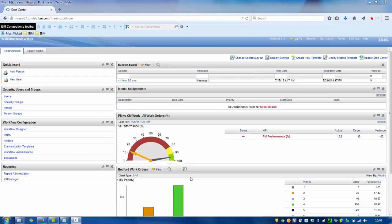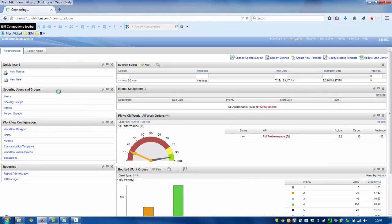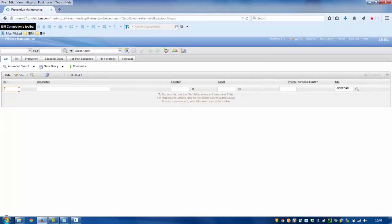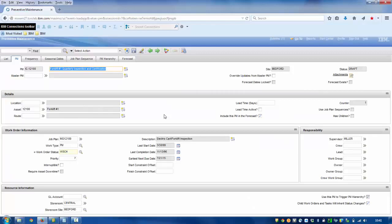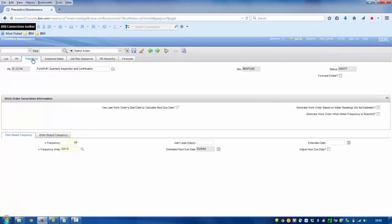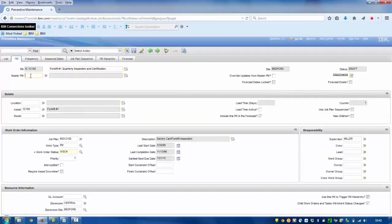Identify the fields that cascade from a master PM and stop modifications cascading into individual PMs. Let's look at one preventive maintenance record. These are the details that constitute a preventive maintenance record. If we look at what could be modified — for frequency we have a value of 90, and for job plan sequence we have one record entered. So we save the preventive maintenance.